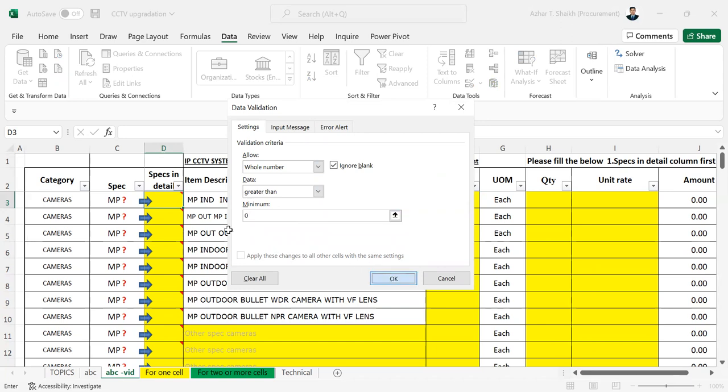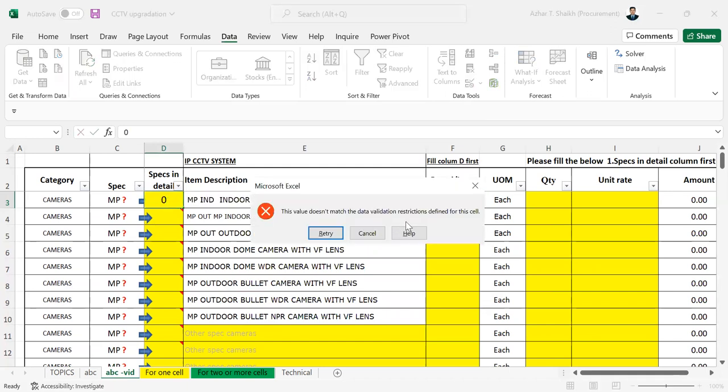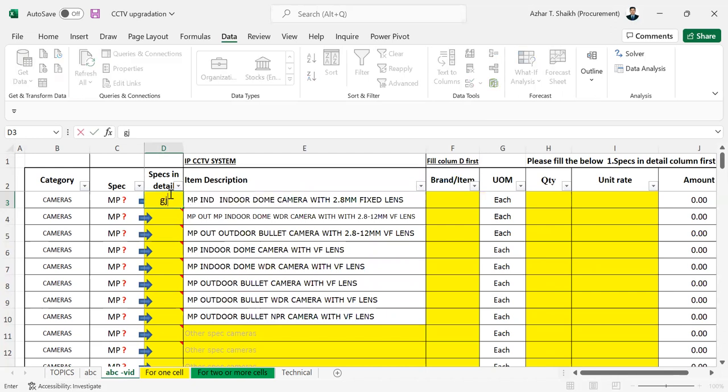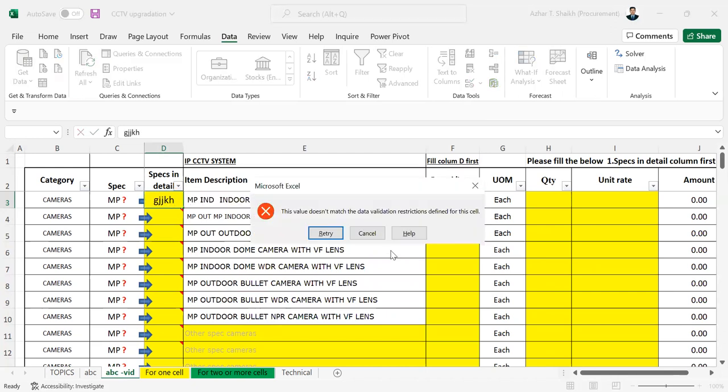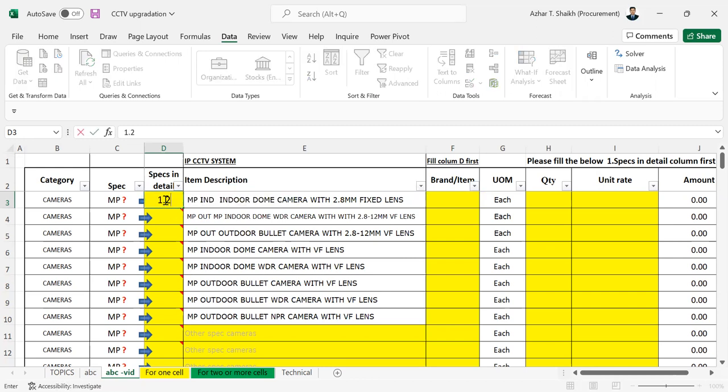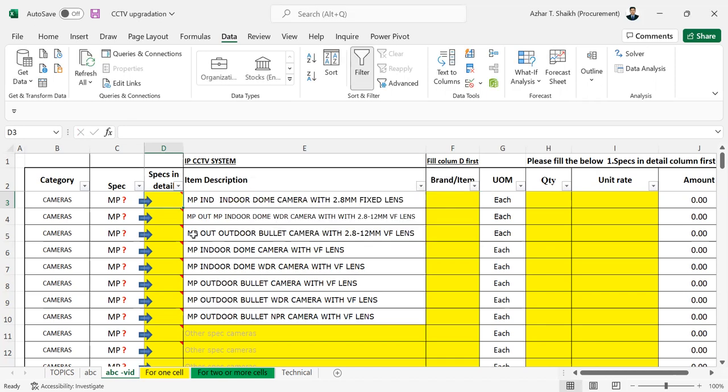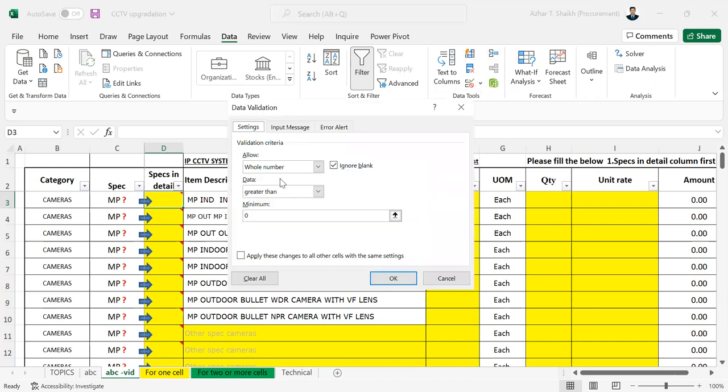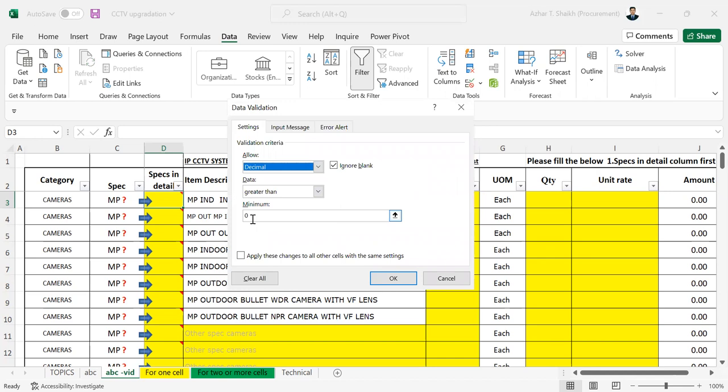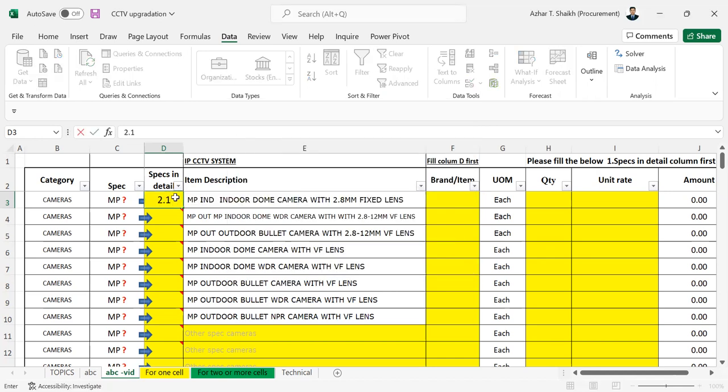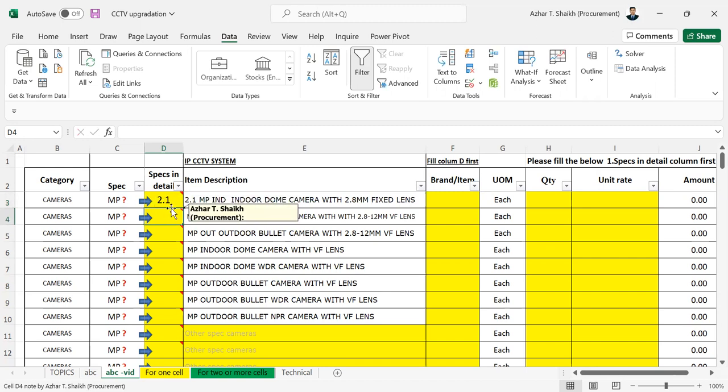So how it works is like if you want to put here zero, it's giving you a restriction. And if you want to put here a decimal number, it's stopping me. So if you think that you can have a decimal number, then go back again, and here go to decimals and greater than zero again. Now you can see if I want to put 2.1, it's allowing me. So it's up to you if you want to use a whole number or decimal number. So this is our first criteria cleared.